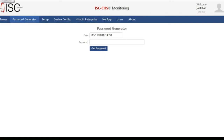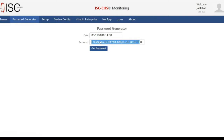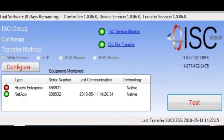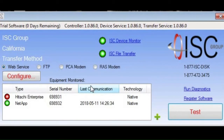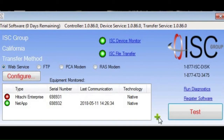Our remote monitoring also allows us to make changes on the fly once the software is installed. All we need to do is go back to our dashboard and generate a password that is valid for two hours. We copy that password and send it to the customer. The customer then double-clicks the logo for Hitachi Remote Monitoring on their desktop and enters the password. That will allow them to make changes to the actual remote monitoring — including changes to the type of communication: web server, FTP, PCA modem, or RAS modem — and also add new equipment to be monitored.